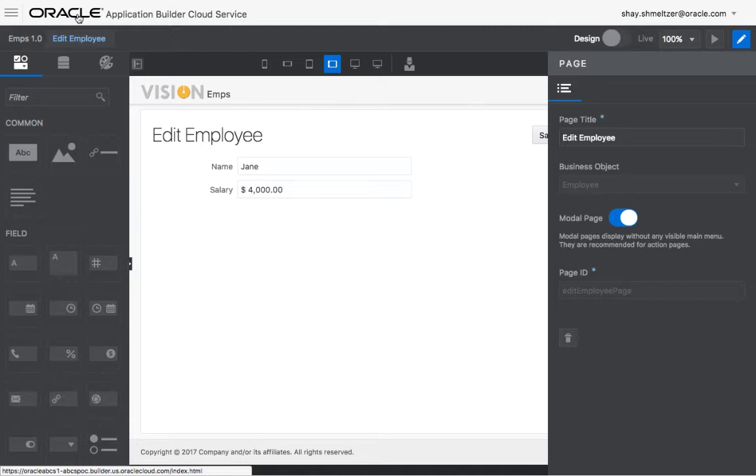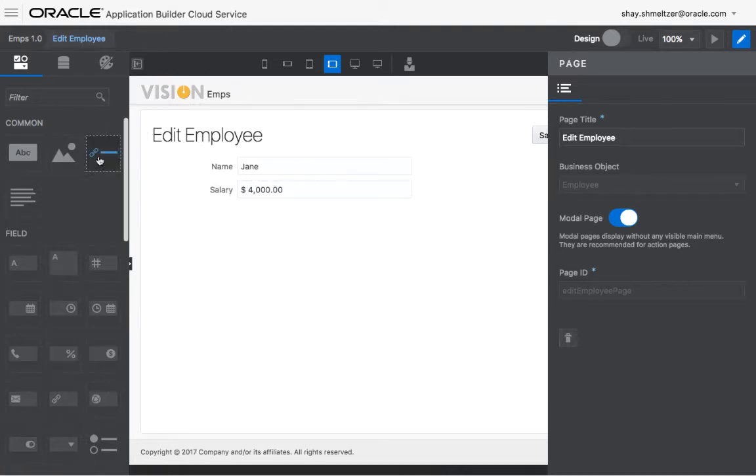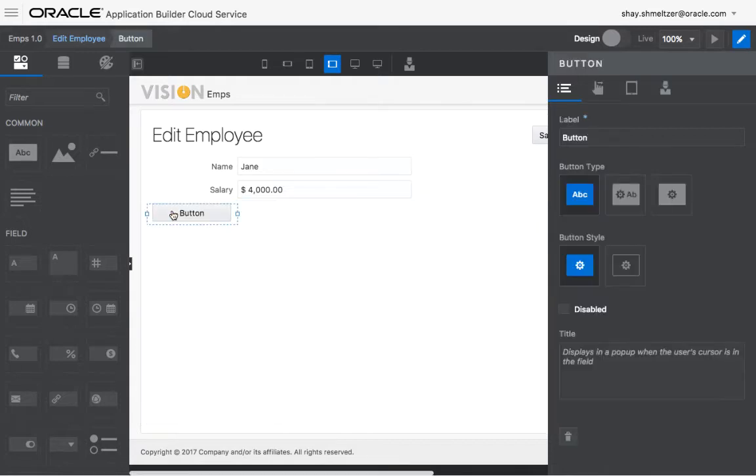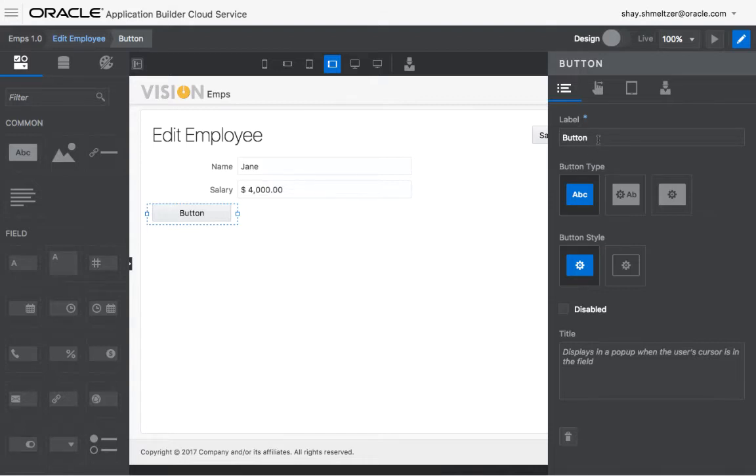So what we want to do is we want to be able to stand on an employee and then click a button and show all the employees that are making more money than this employee. So we can have a button, we can call it show hire, for example.